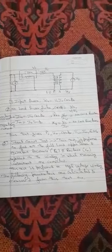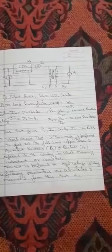This test is performed on the high voltage winding. The following parameters are calculated from this test.